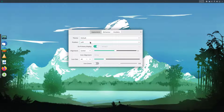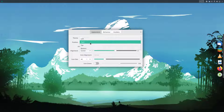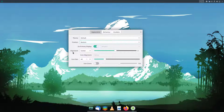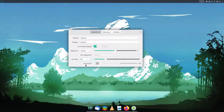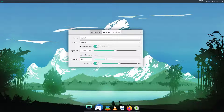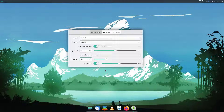You can position the dock on the left, right, top, or bottom. There are also options for alignment and icon size, which you can set as well. Icon zoom is disabled by default, but when you enable it, hovering over icons on the dock will zoom them in — the effect is very smooth and nice. You can also set the zoom percentage; by default it's 150, but you can change it.